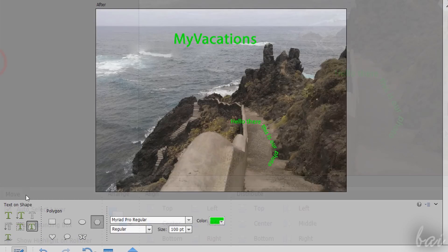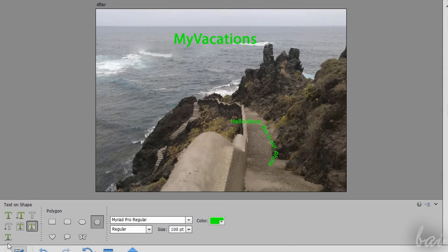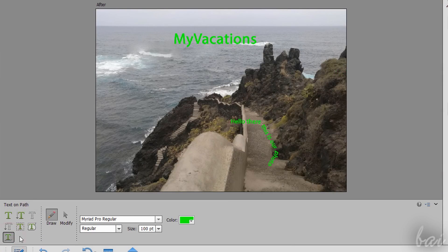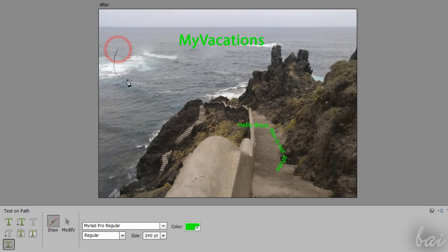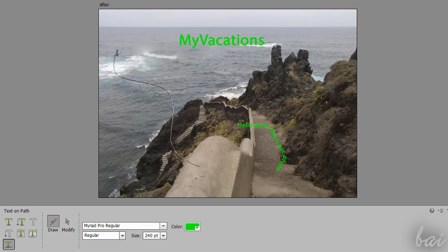A similar tool is the Text on Custom Path Tool. Draw any path freehand and type text along it after defining a starting point.